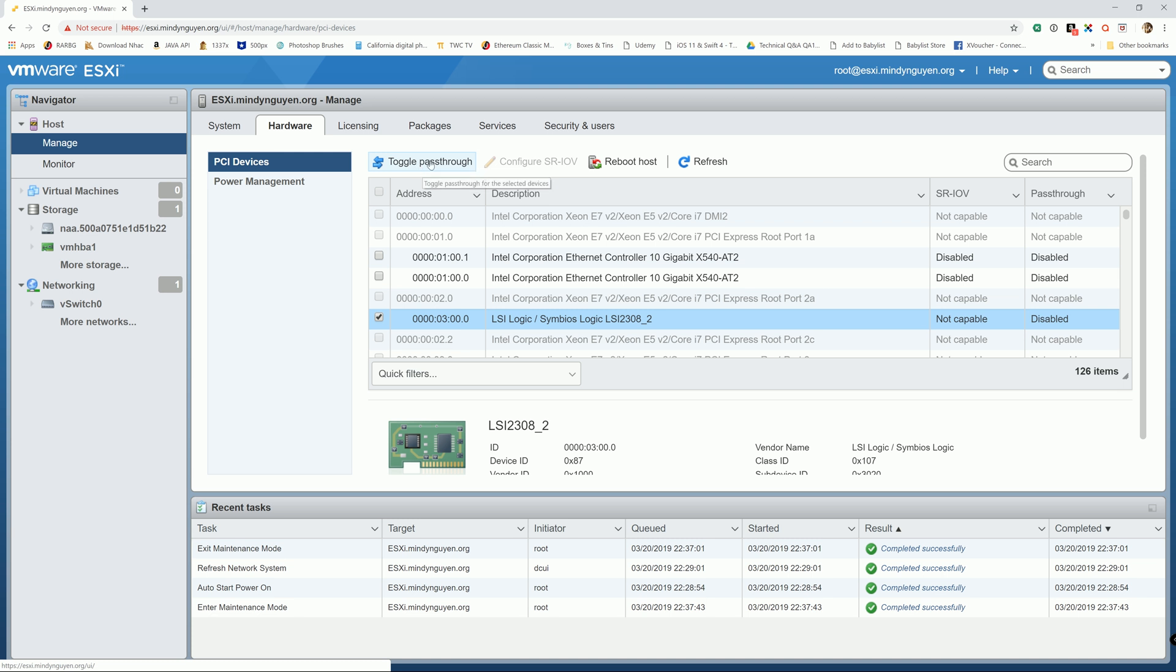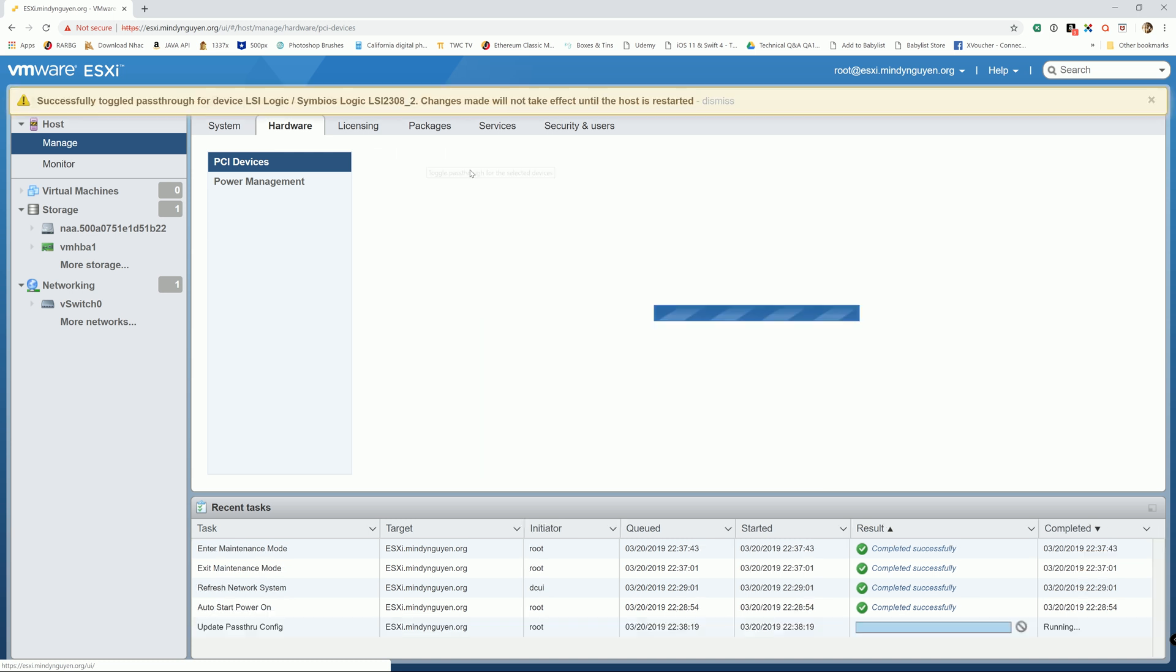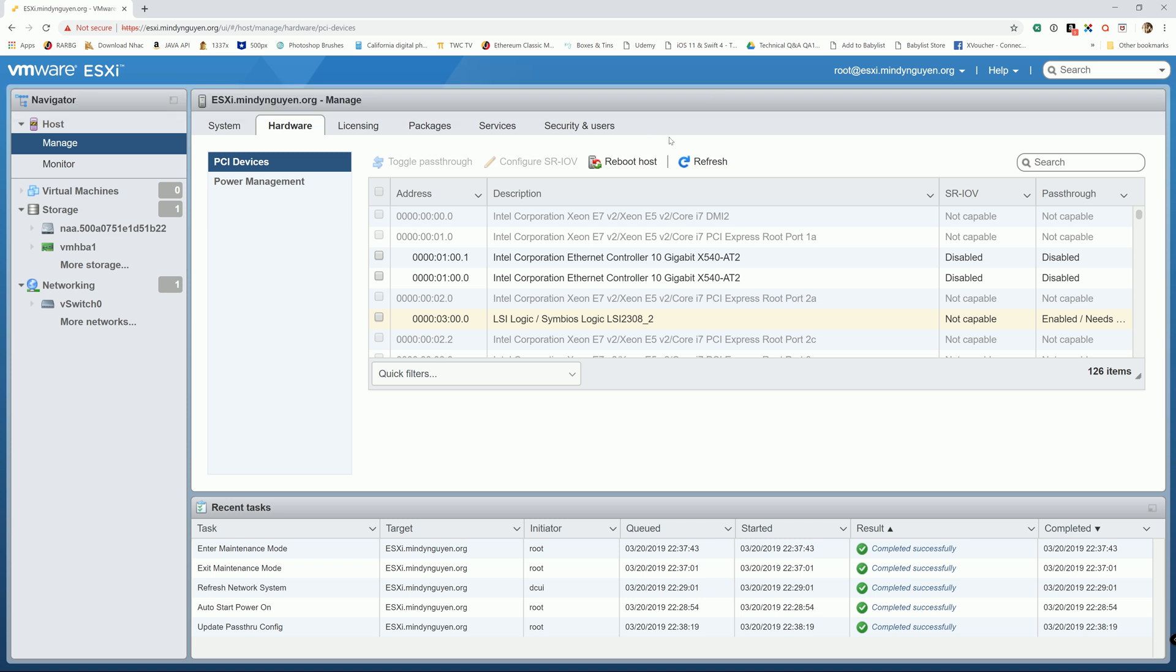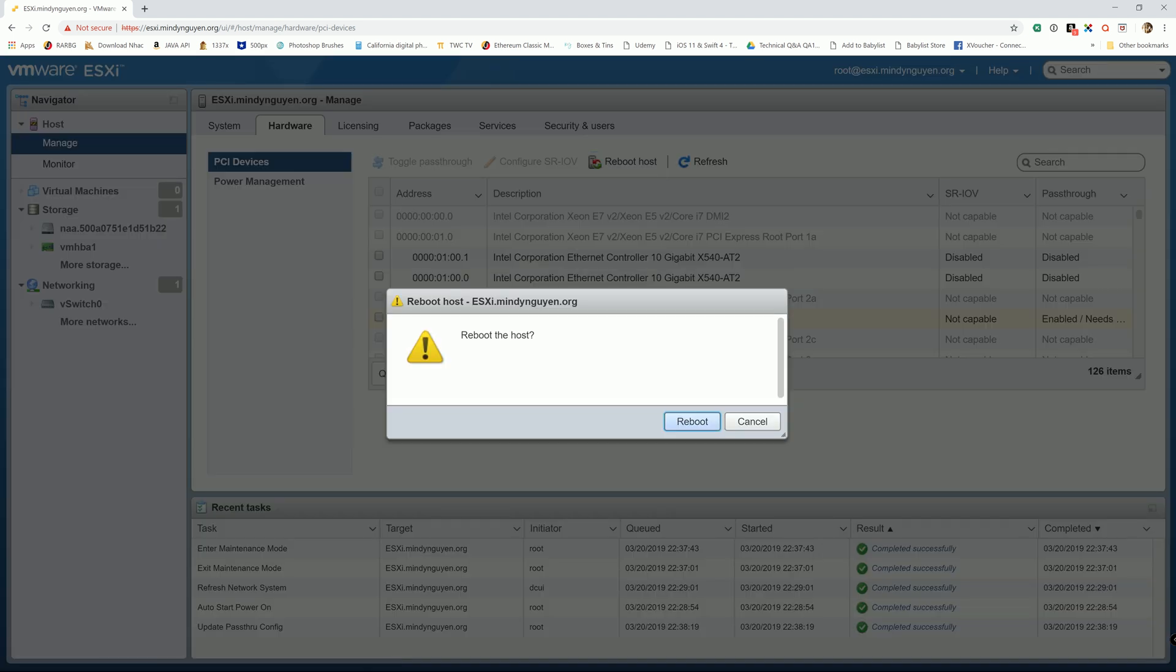And I said that it's not going to take effect until you restart it, so we're going to go ahead and reboot the host.